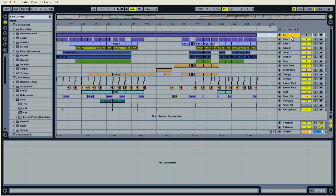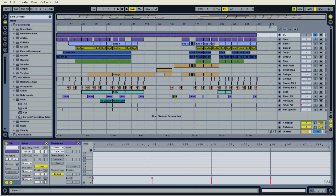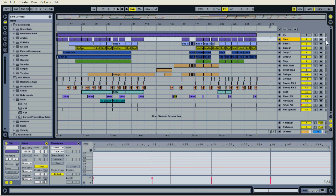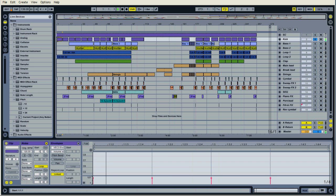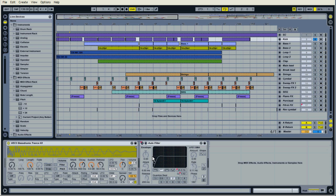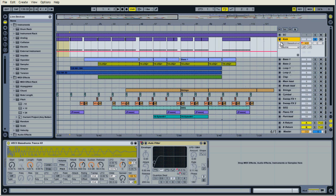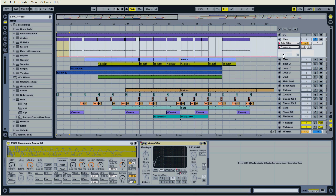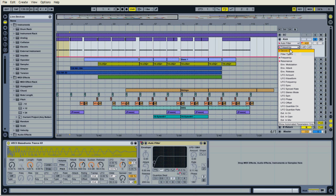The first channel is just a sidechain channel which runs throughout the track but it's muted. I just use it to sidechain the bass, percussion, some of that. And then regular stuff, we have the kick, nothing too fancy there. A little auto filter that is not enabled, believe I've filtered it frequency.